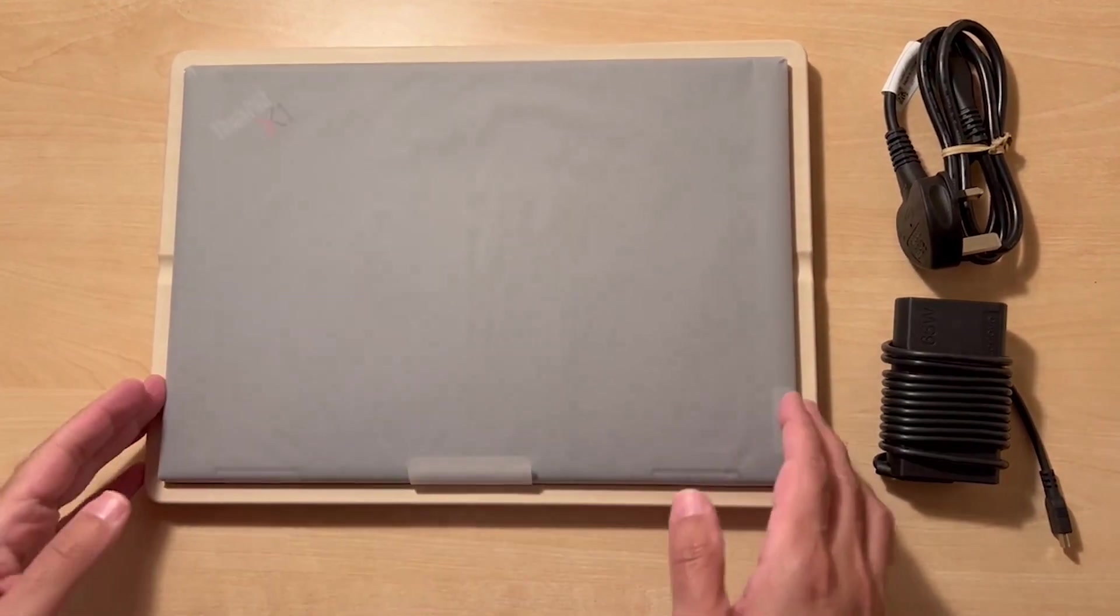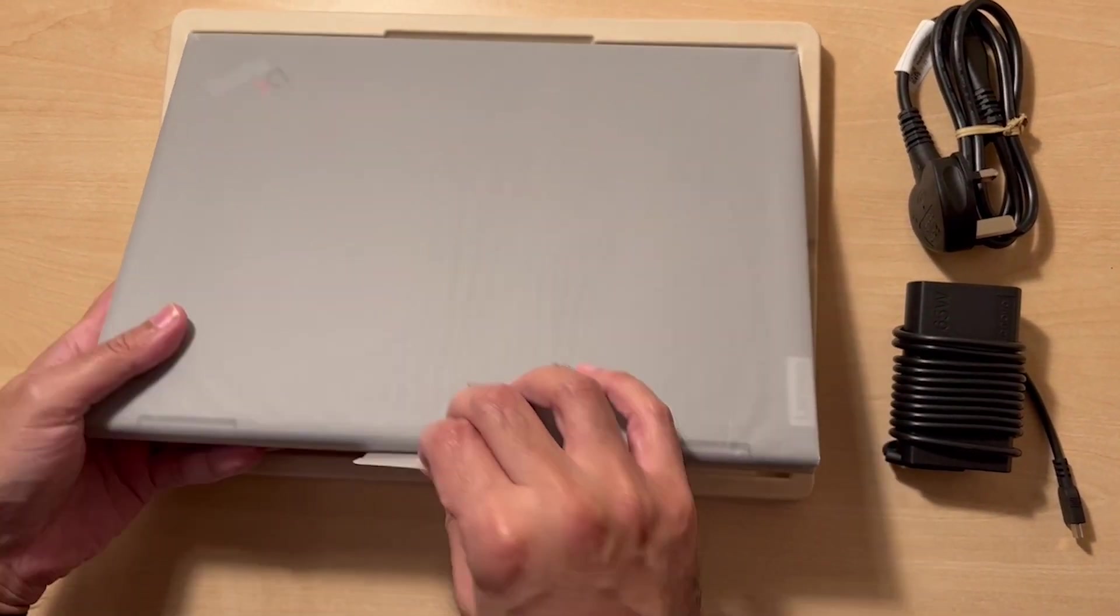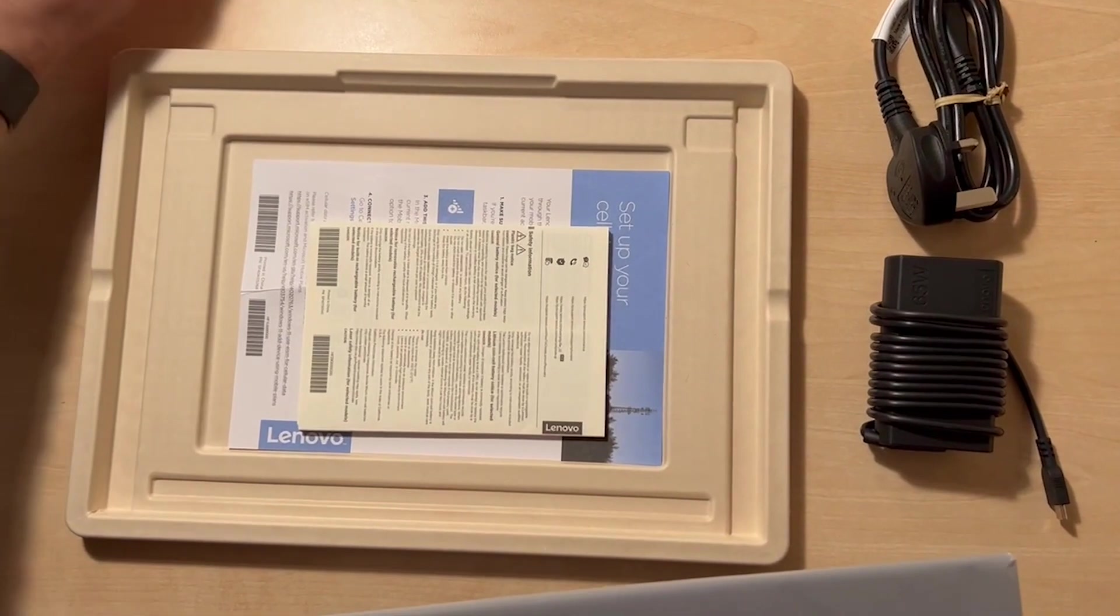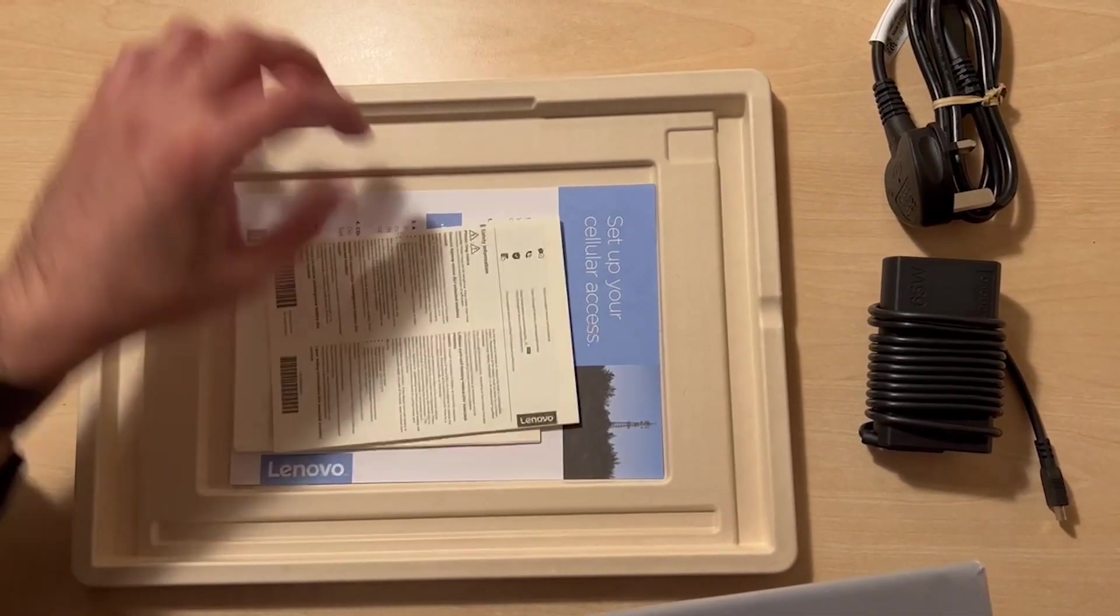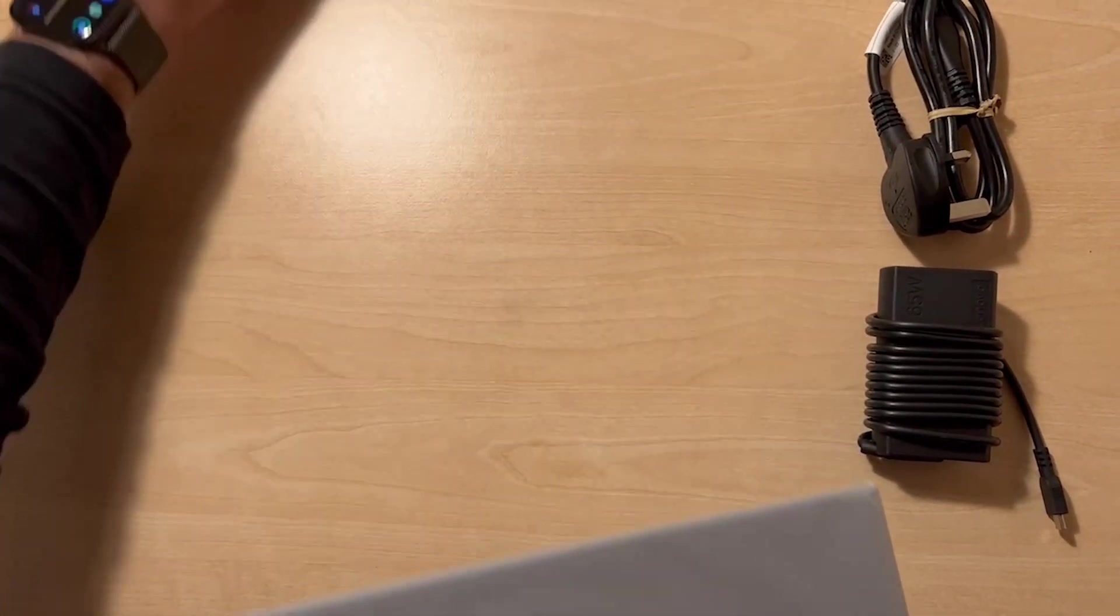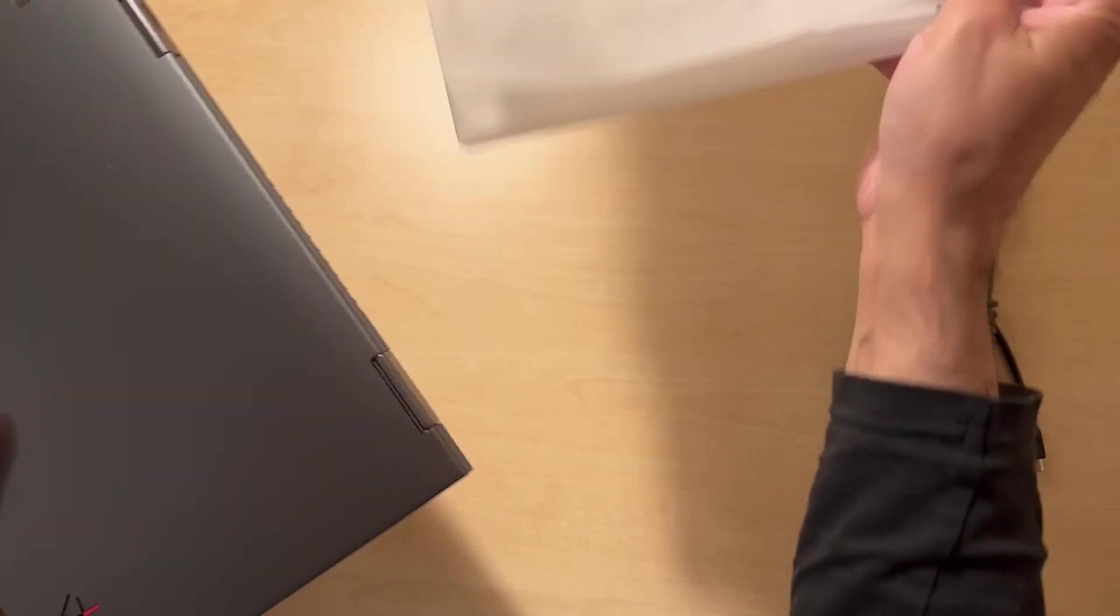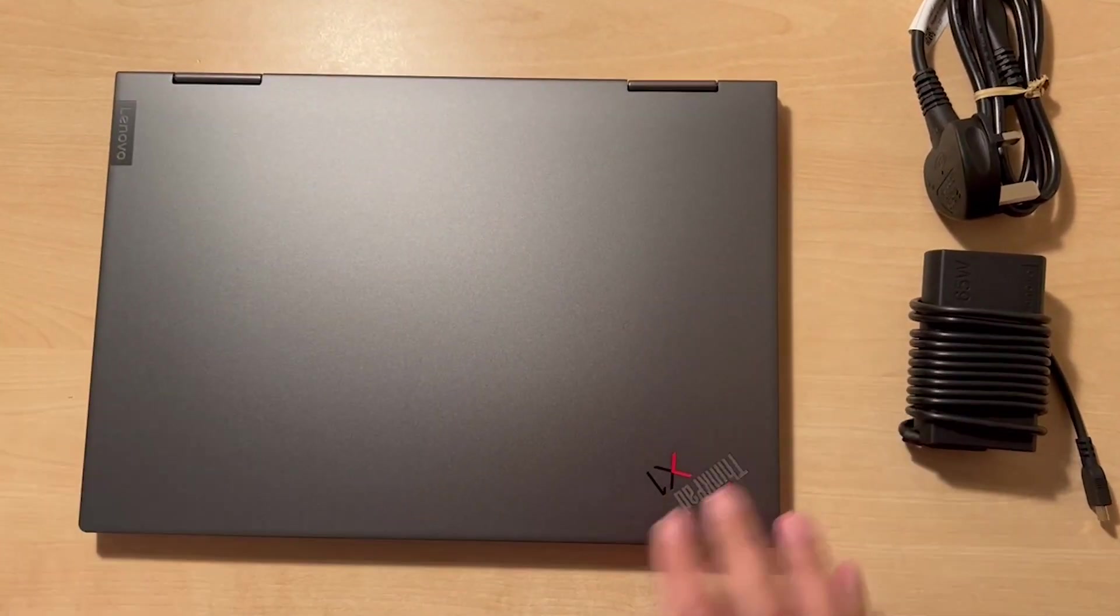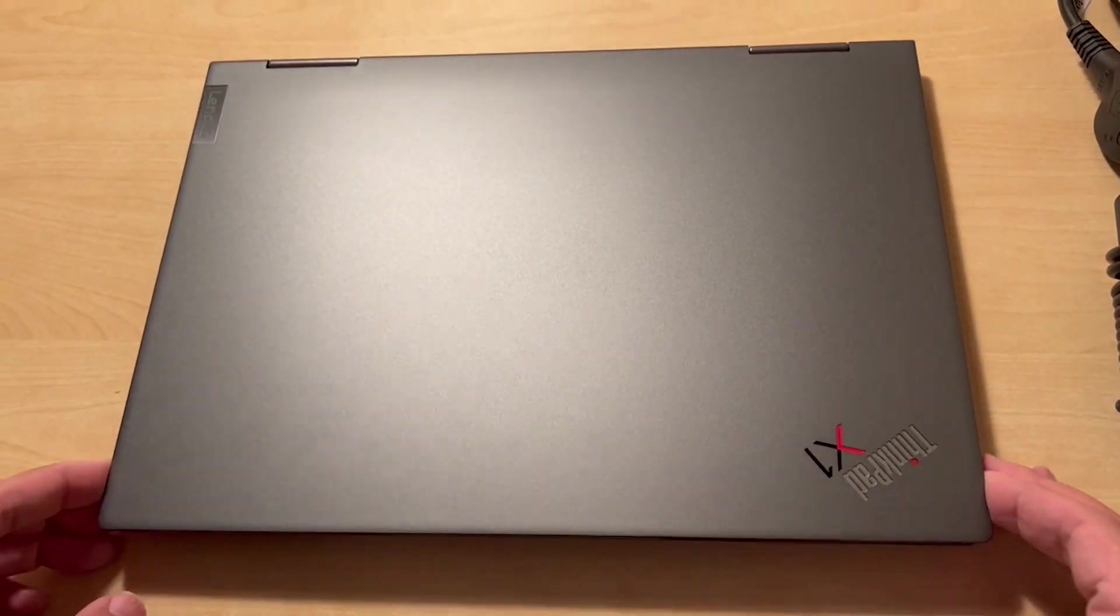Let's open this up. This is the laptop itself. I'm just taking this out. It's got the instructions, sort of quick start guide, some very brief instructions in there. Let's open this up.